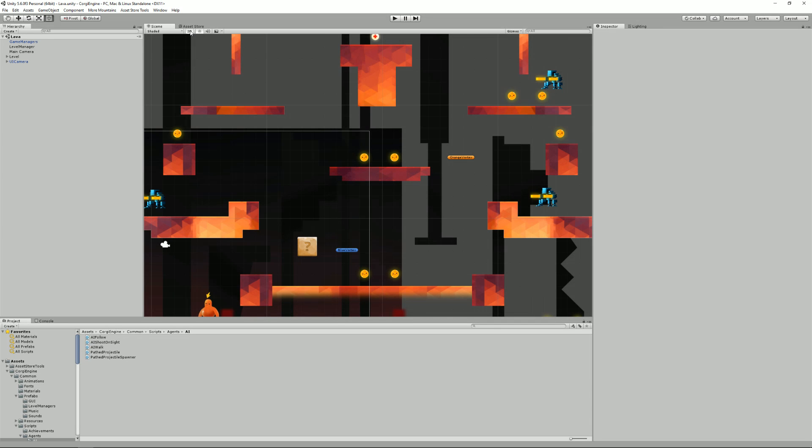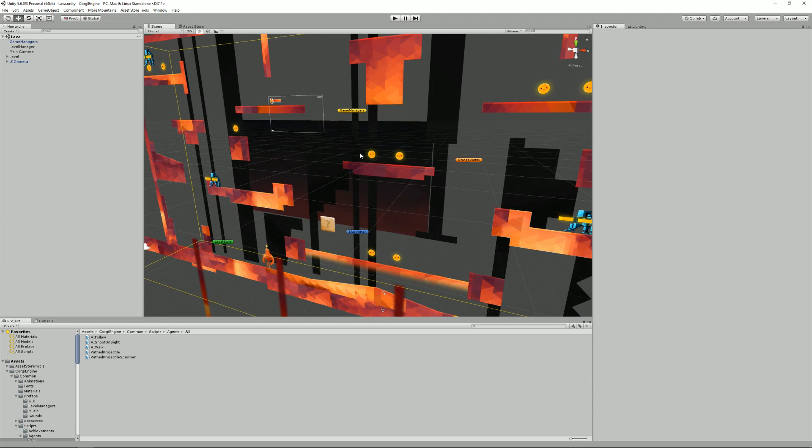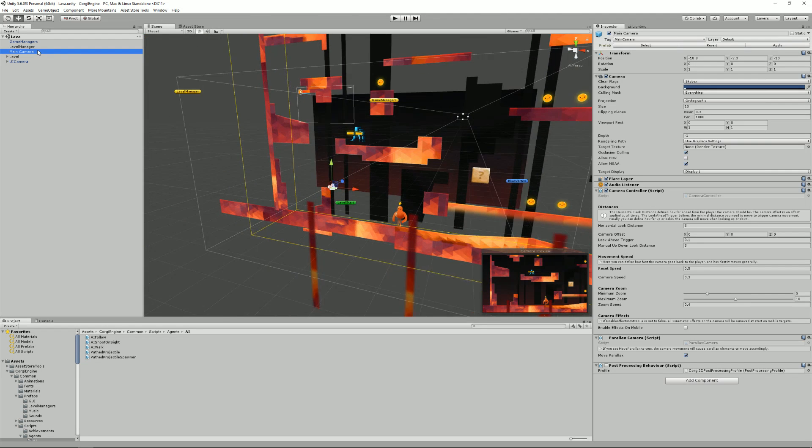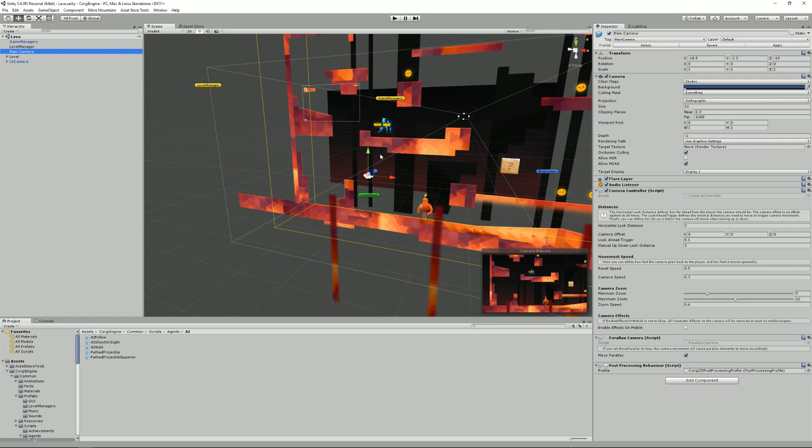Hello and welcome to this Corgi engine tutorial. I'm Renaud and today I'm going to talk to you about cameras in the Corgi engine and how you can customize them to suit your needs.